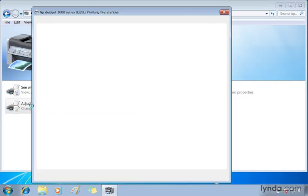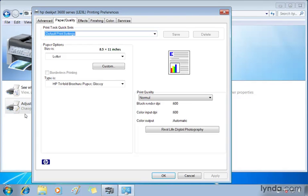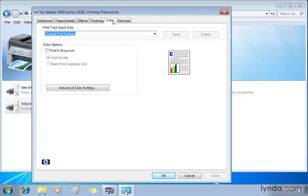So I'm going to double click 'adjust printer options.' And that's going to take me to this screen where I do have a color tab. Now I want to print in pure black and white.